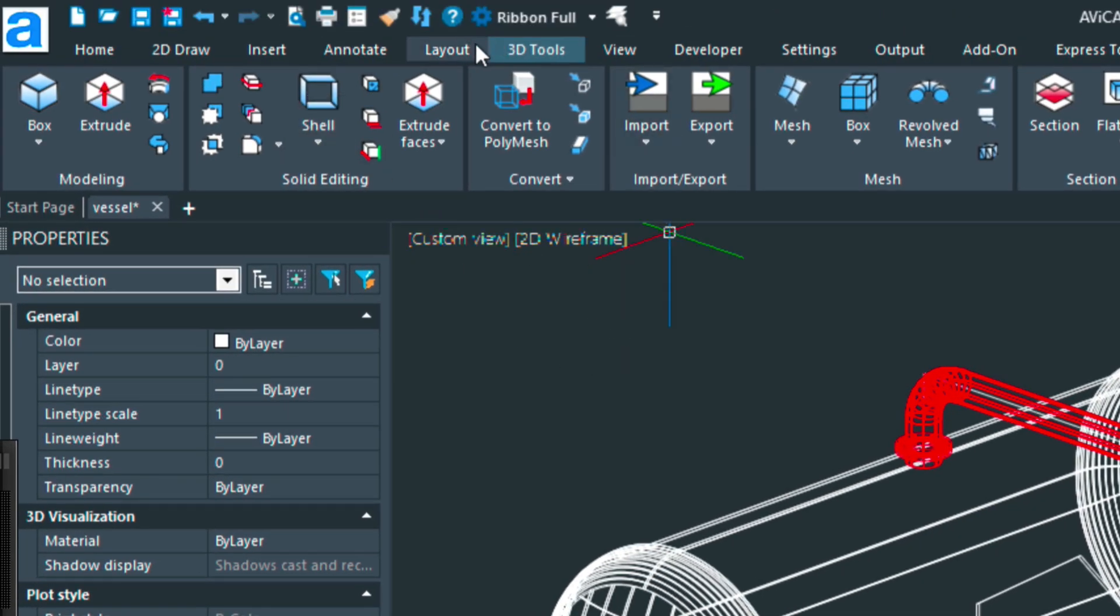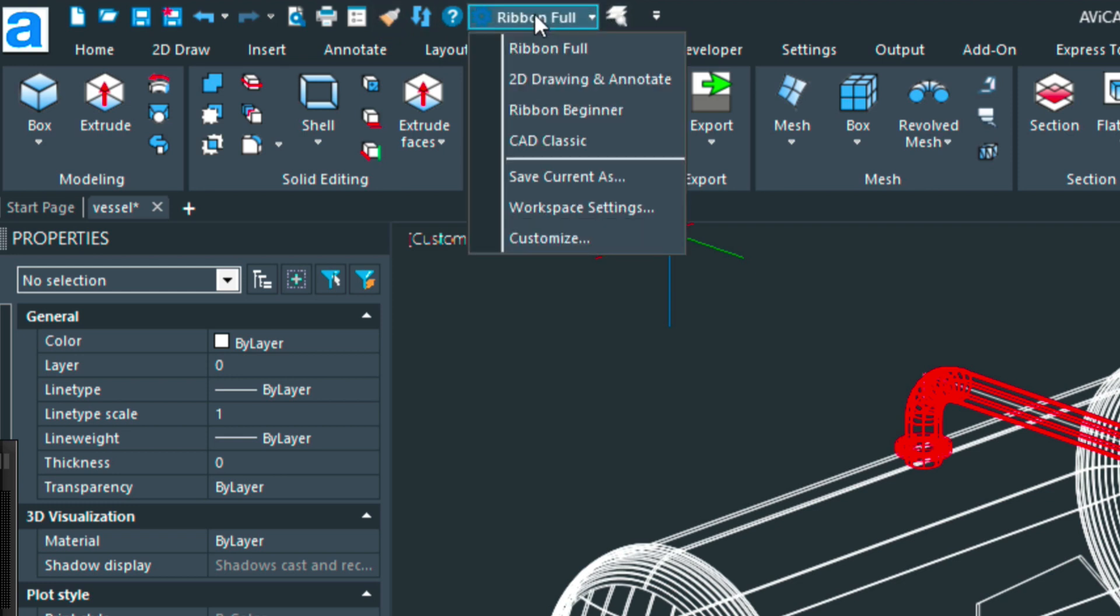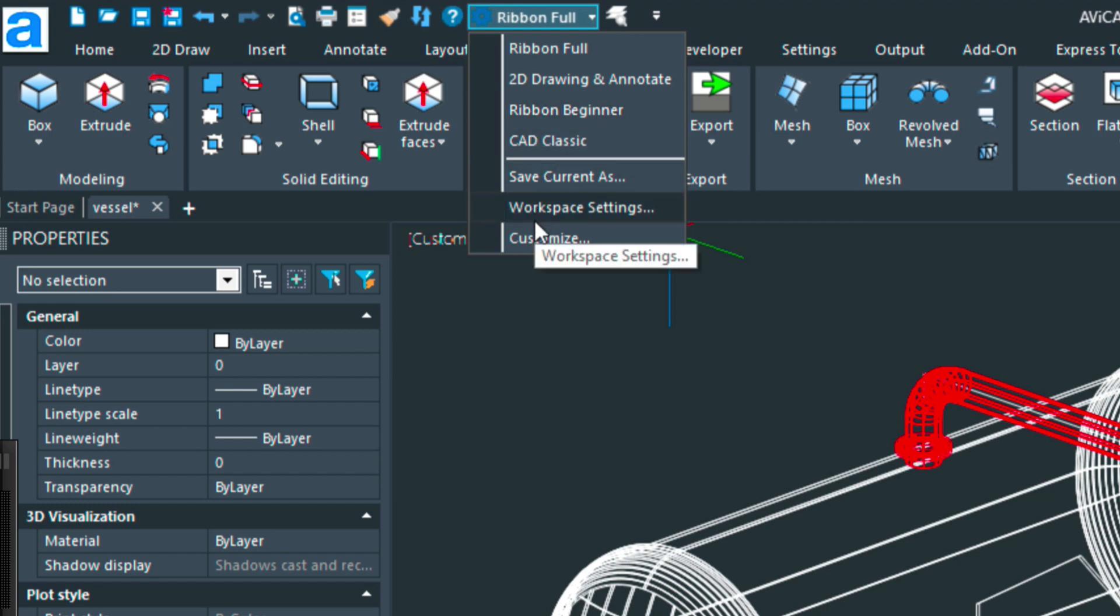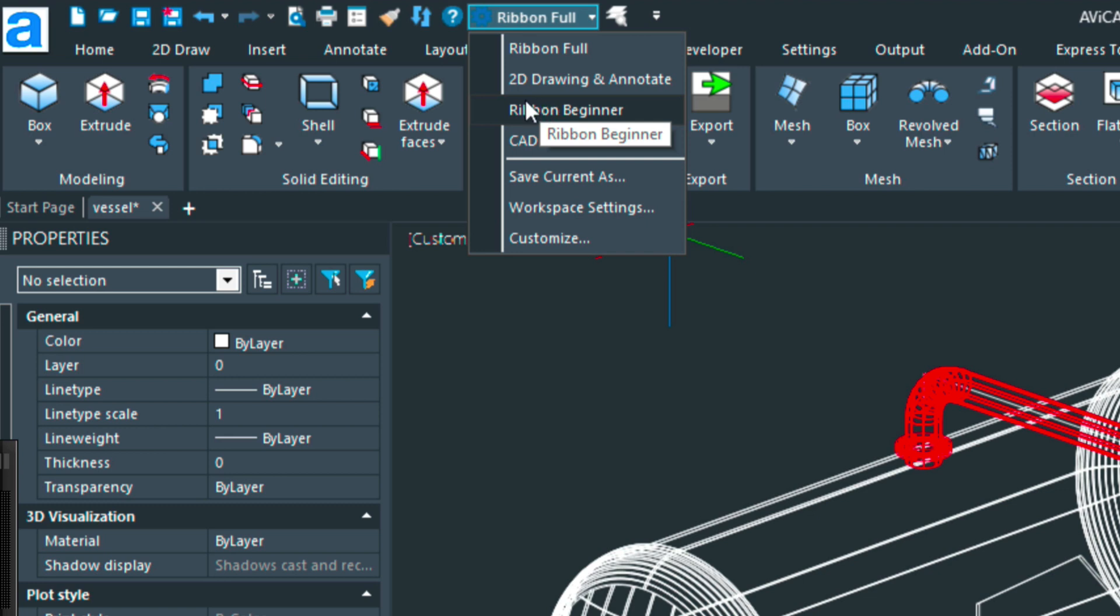Up here in the top menu, you'll see a pull-down that allows you to toggle between different workspaces. If you're a beginner, the new version will have the ribbon for that.